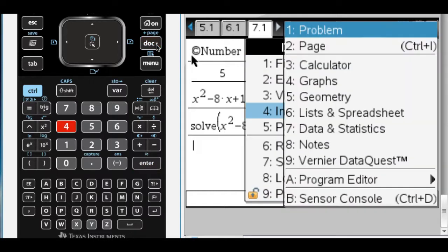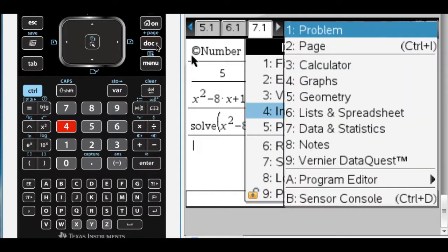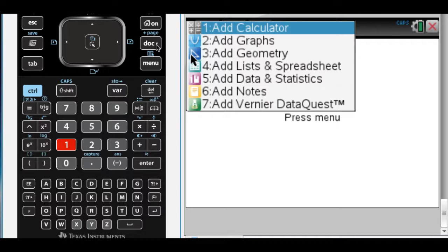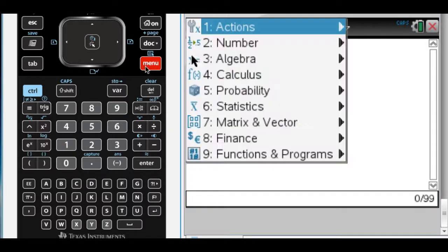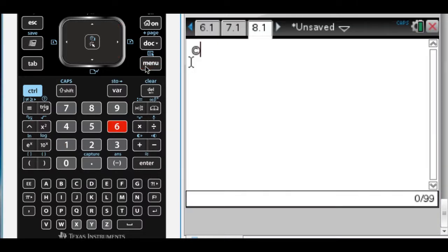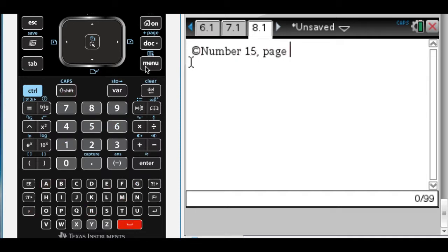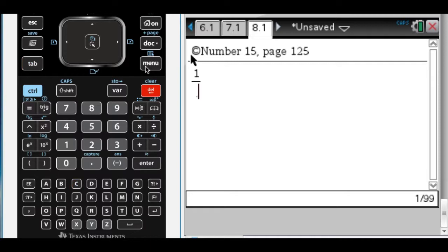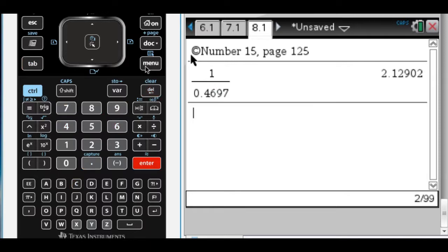All right, so it's going to be doc 4 1 for a new problem. I'm going to do number 15 on page 125. In this one we're told cosine of x is something, and we want to find secant. Well, I know that secant is 1 over cosine, so the answer here is going to be 1 over 0.4697. You really had no choice about how to do that one, so that's 2.129. So that's option A.